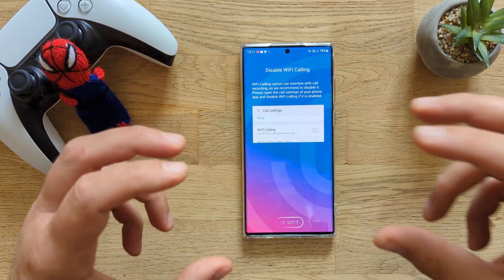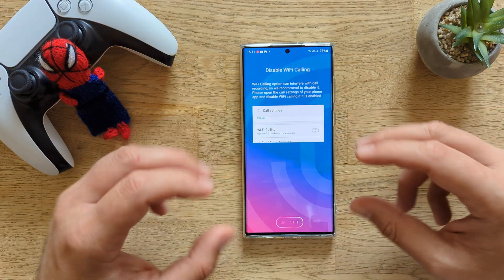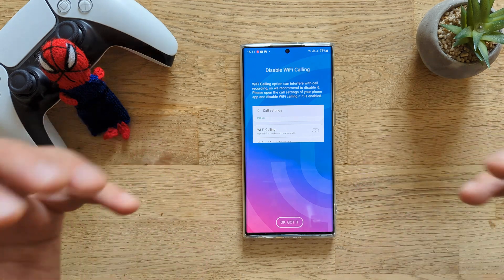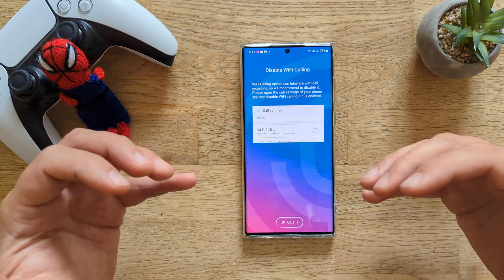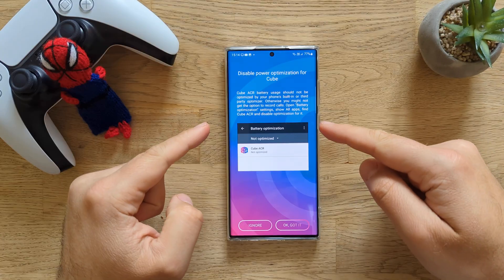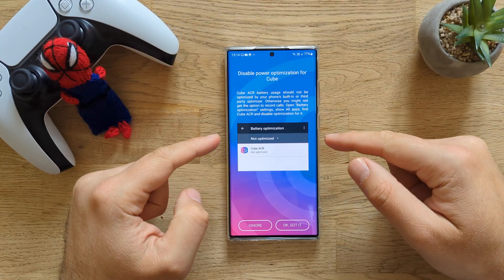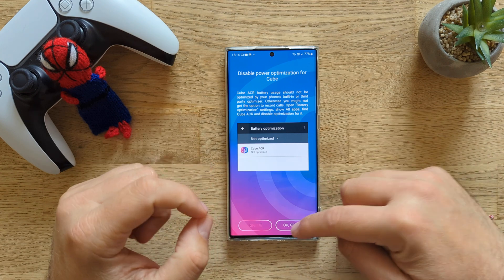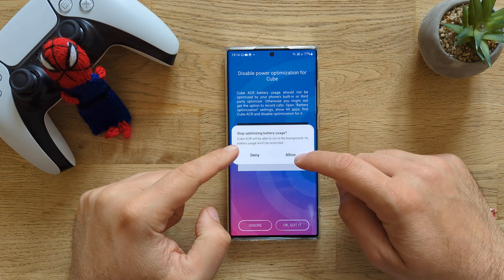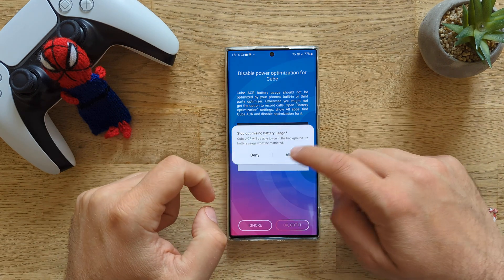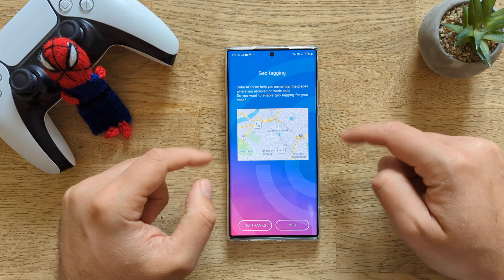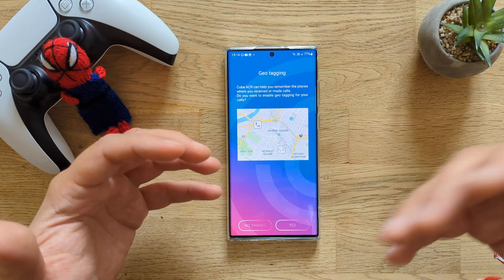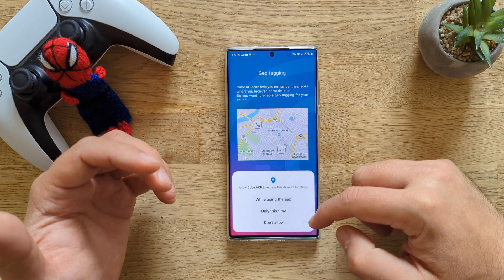Disable Wi-Fi calling — this is the disclaimer I made, it's very important, guys. You don't use Wi-Fi calling because it's not working very, very well. Disable power optimization for Cube. You can choose to ignore this, but if you want everything to be perfect, it's better to disable it — so stop optimizing battery usage, Allow. Then you're going to get the geotagging menu, which is also quite helpful. If you want to use it, just press Yes.